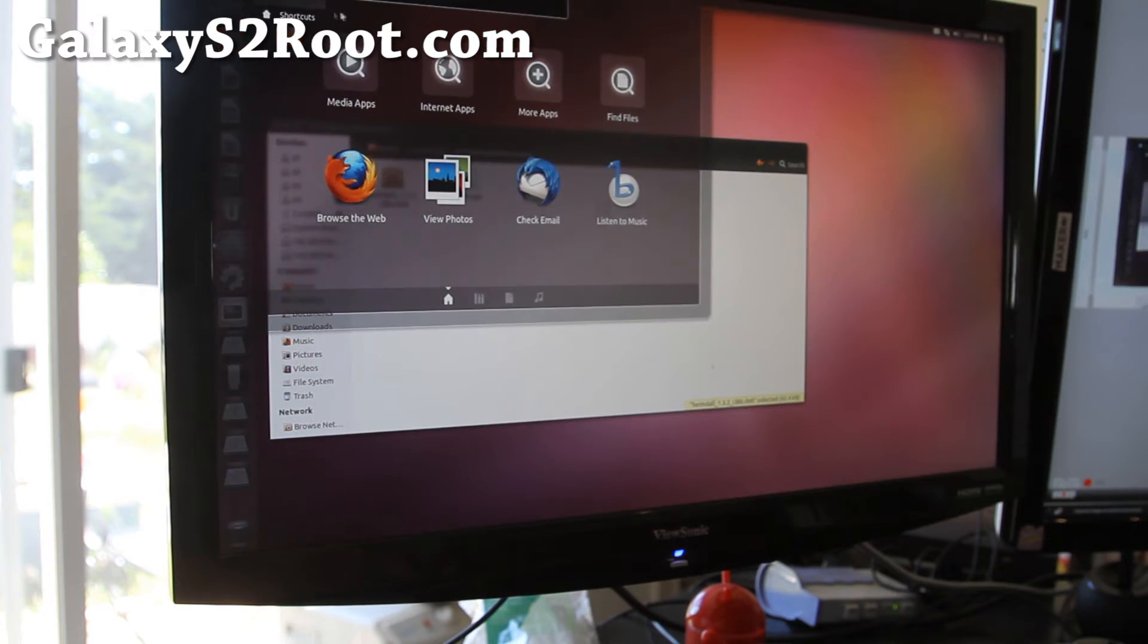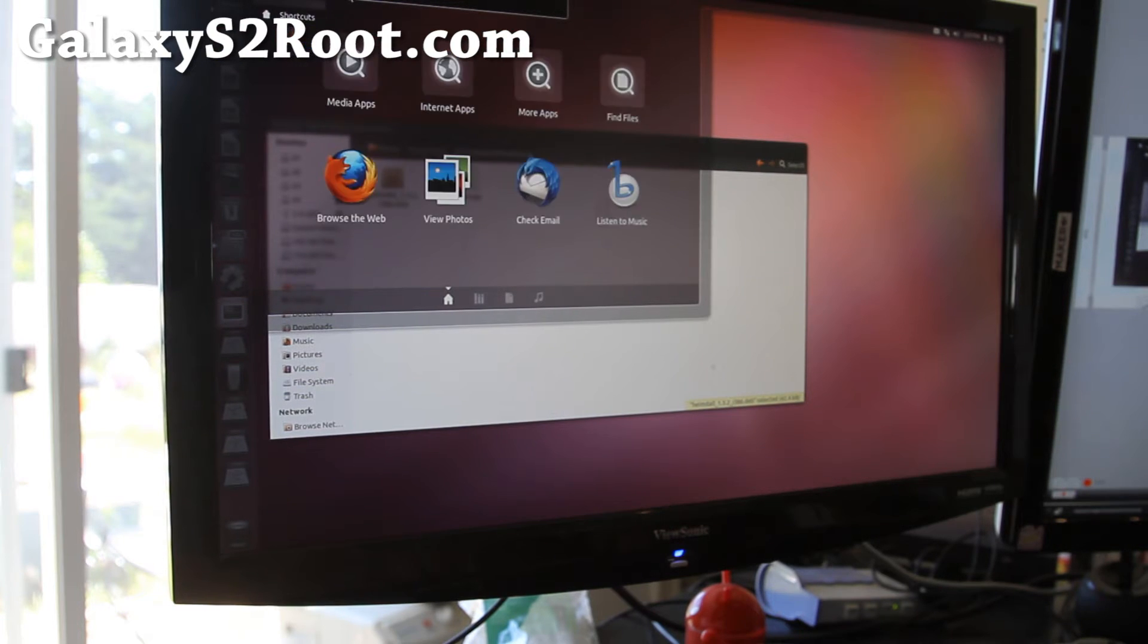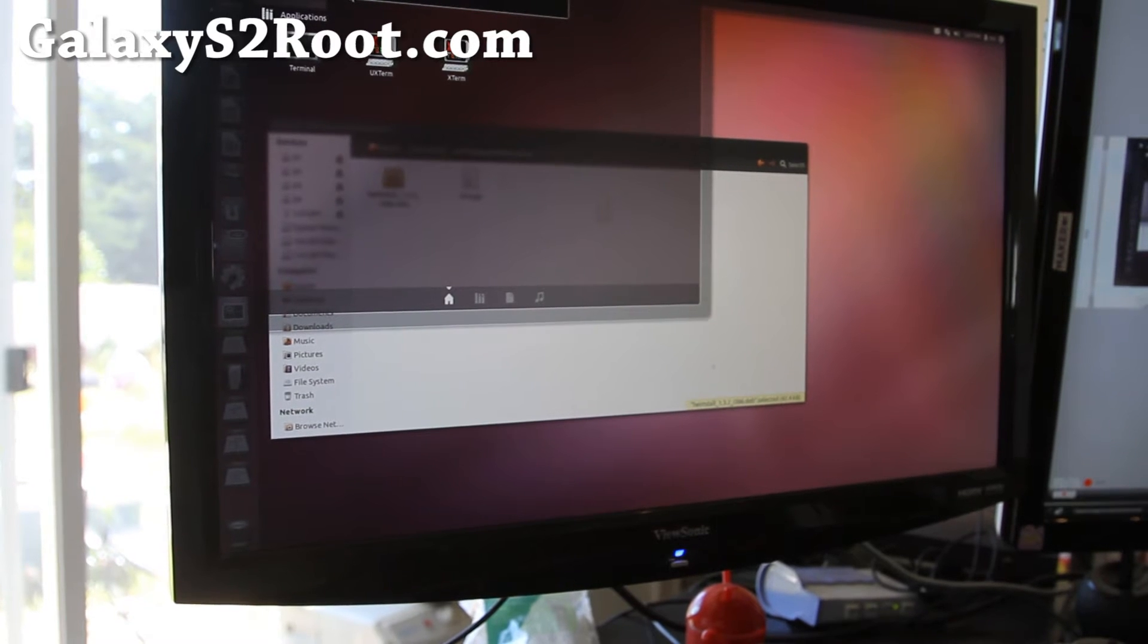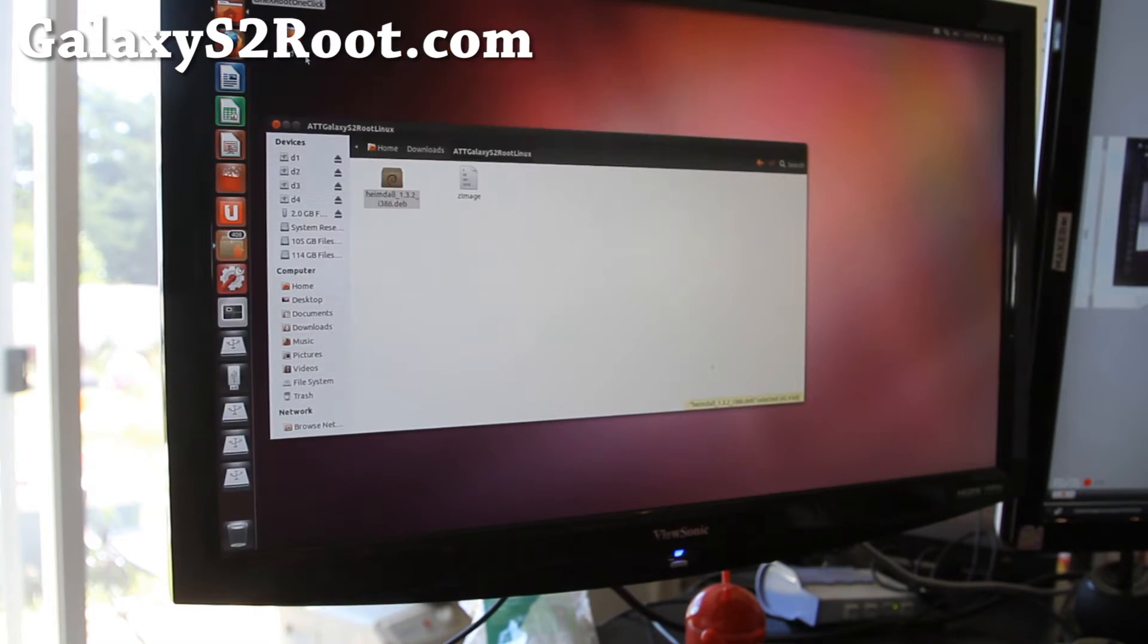Next you're going to open up a terminal. Just type terminal at the top and you'll find a terminal app.